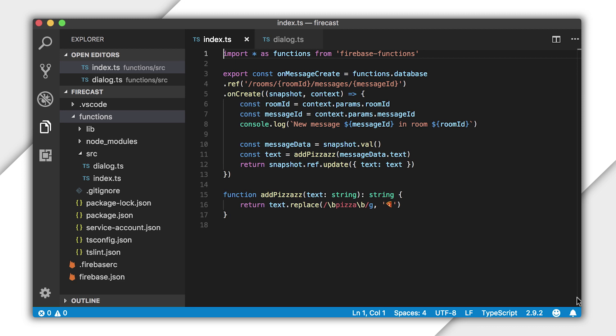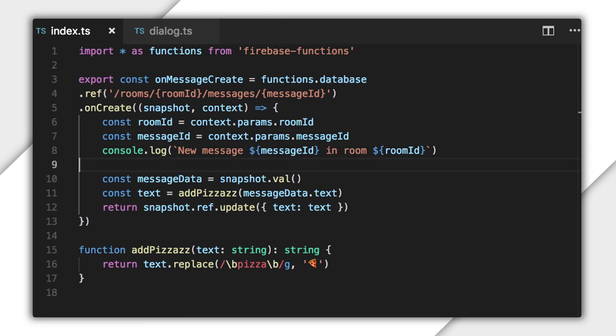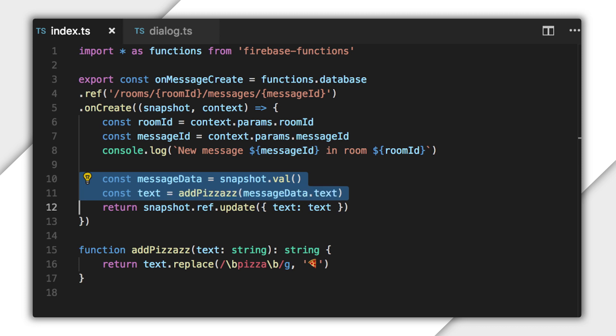First, take a look at that onCreate trigger from last time. It gets a hold of the raw data of the new message, pulls the text property out of it, and uses the addpizzazz function to do the replacement. Then it writes the updated string back to the database.